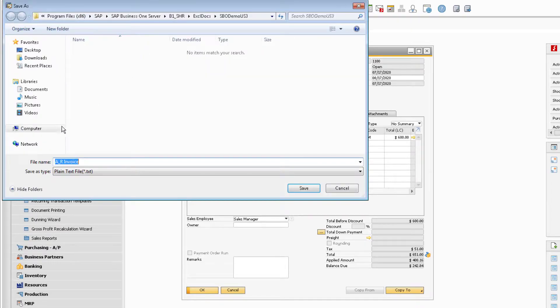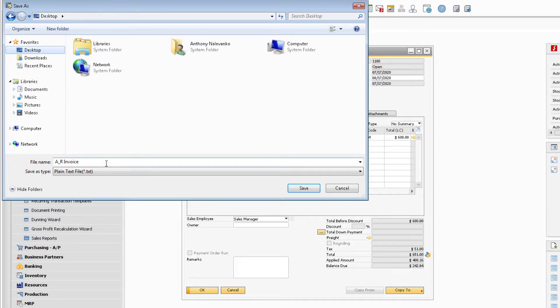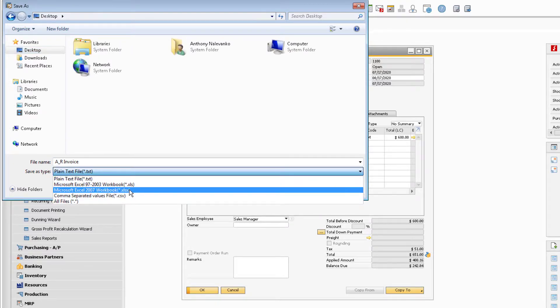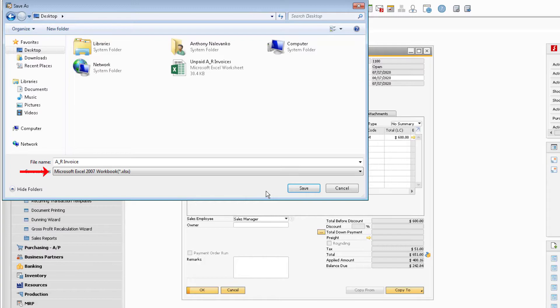This will ask you where to save the file, and to view this in Excel, it is recommended that you change the file type to an Excel workbook file type. Once the document and file type have been selected, you can click Save.